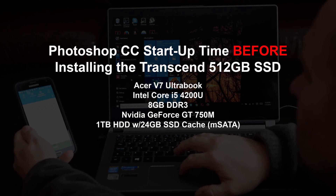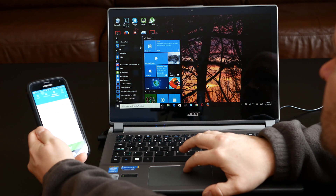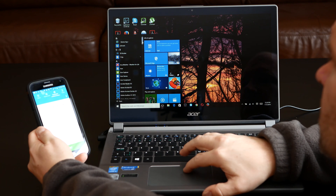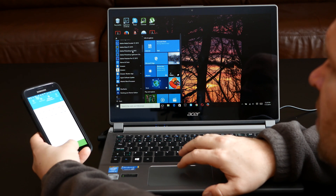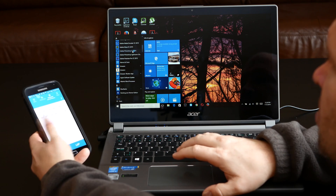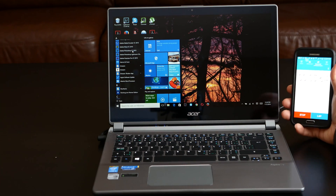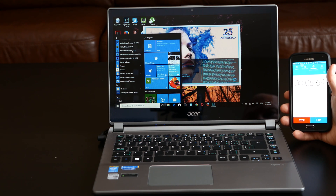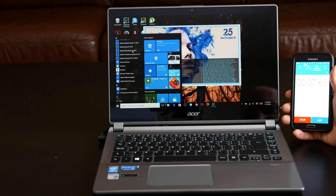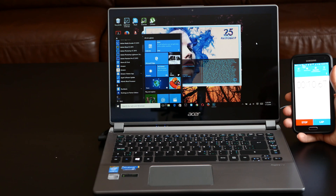From the start menu, we're going to go into All Apps and come to Photoshop CC 2015. I'm going to hit Start and double click. Let's see how long it takes to pull up Photoshop — it is 10 seconds in now.